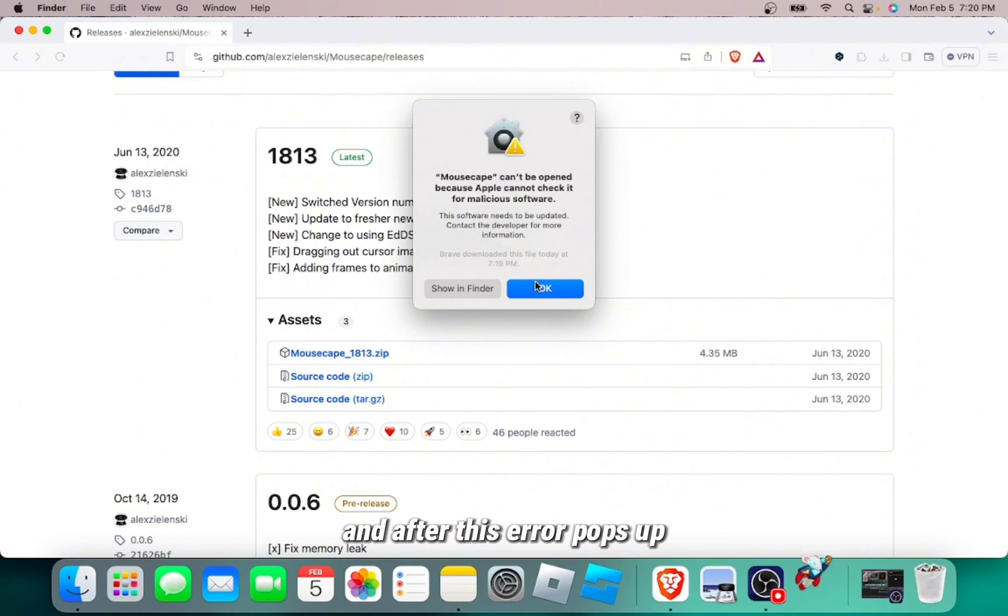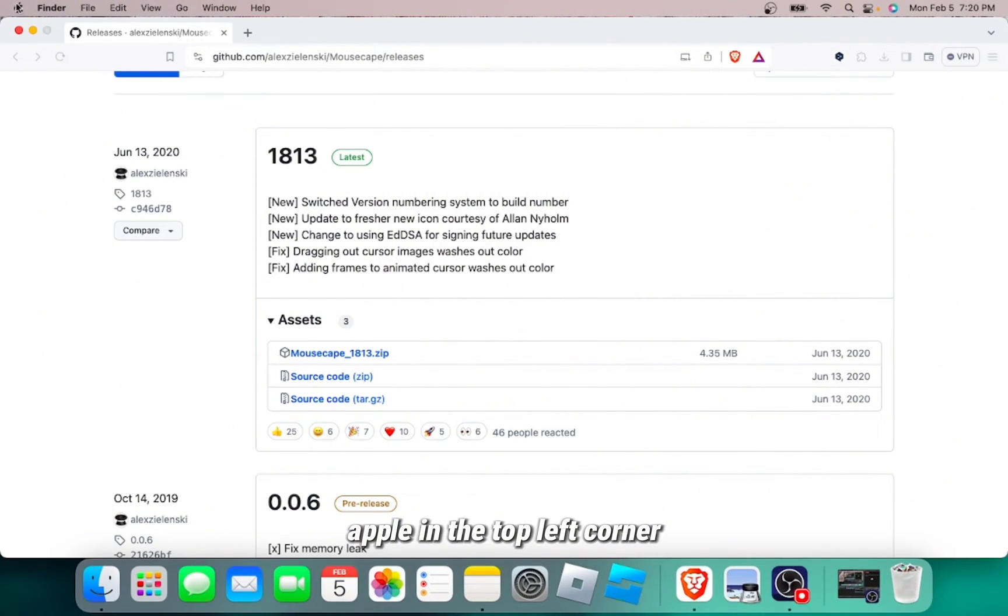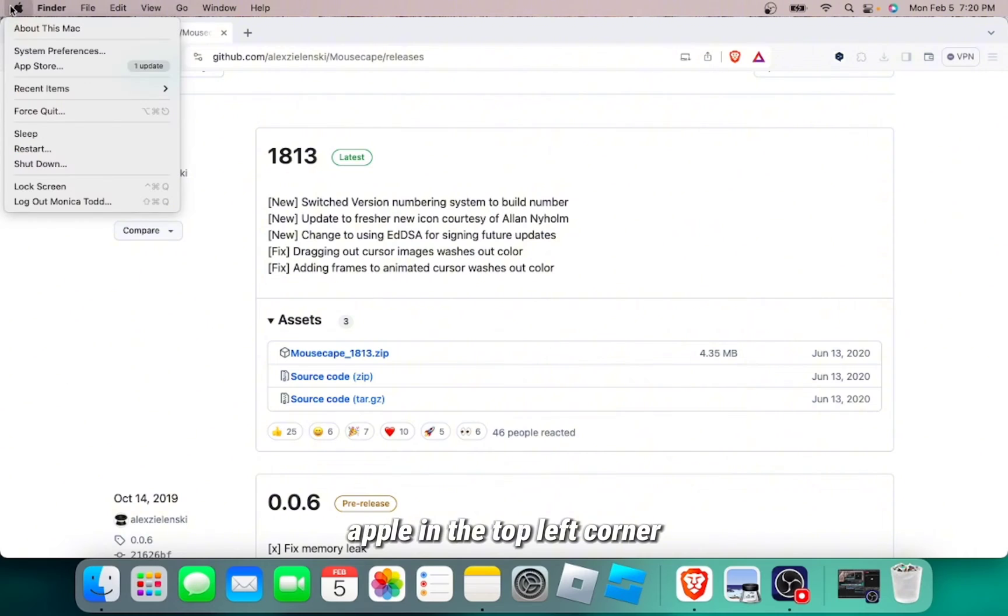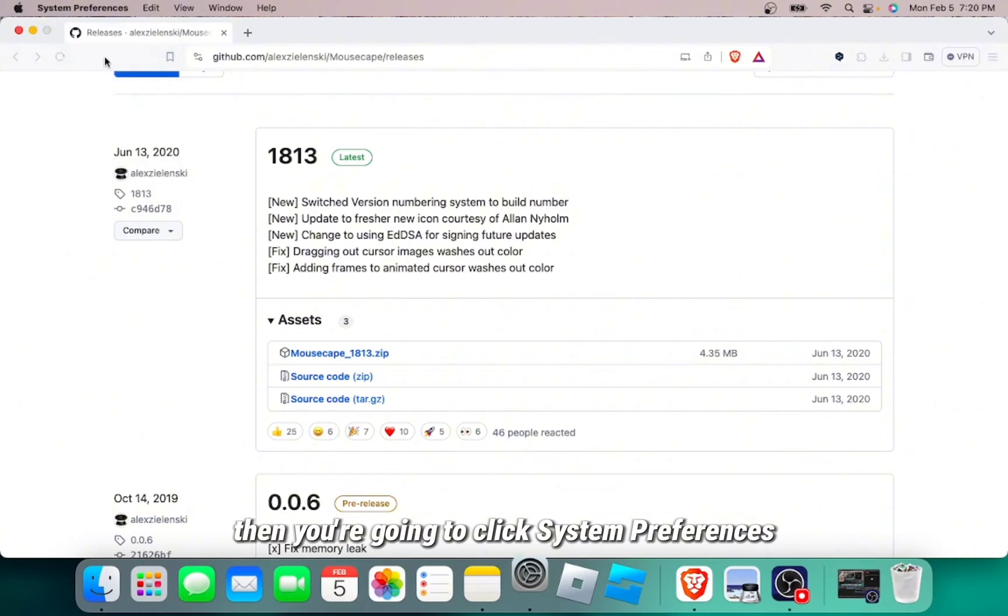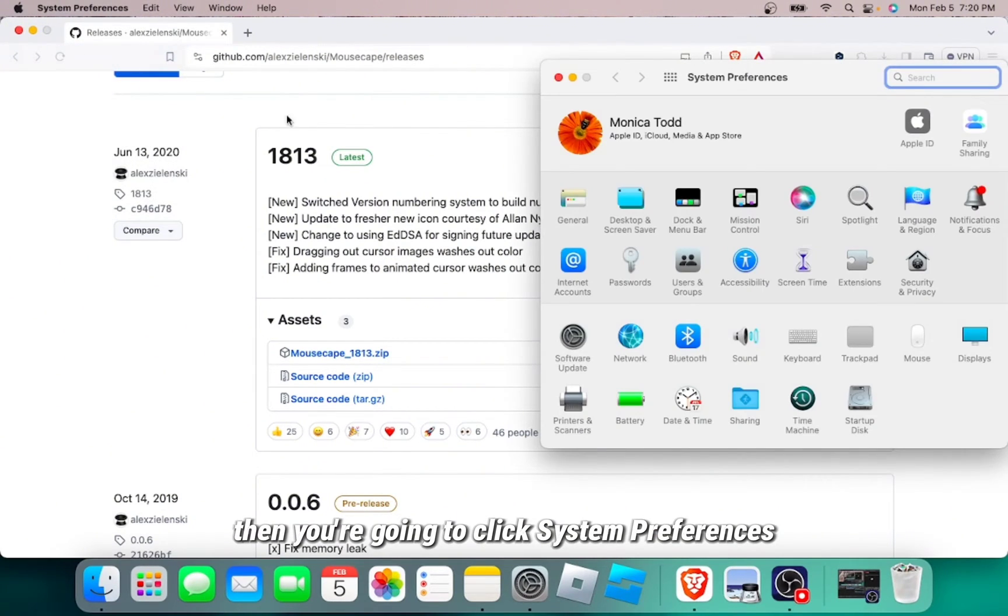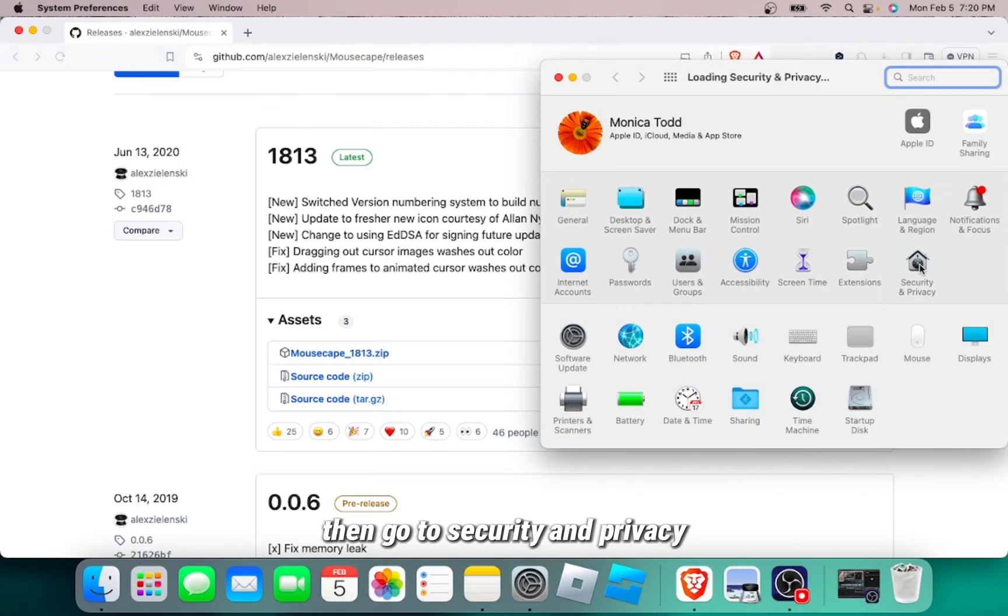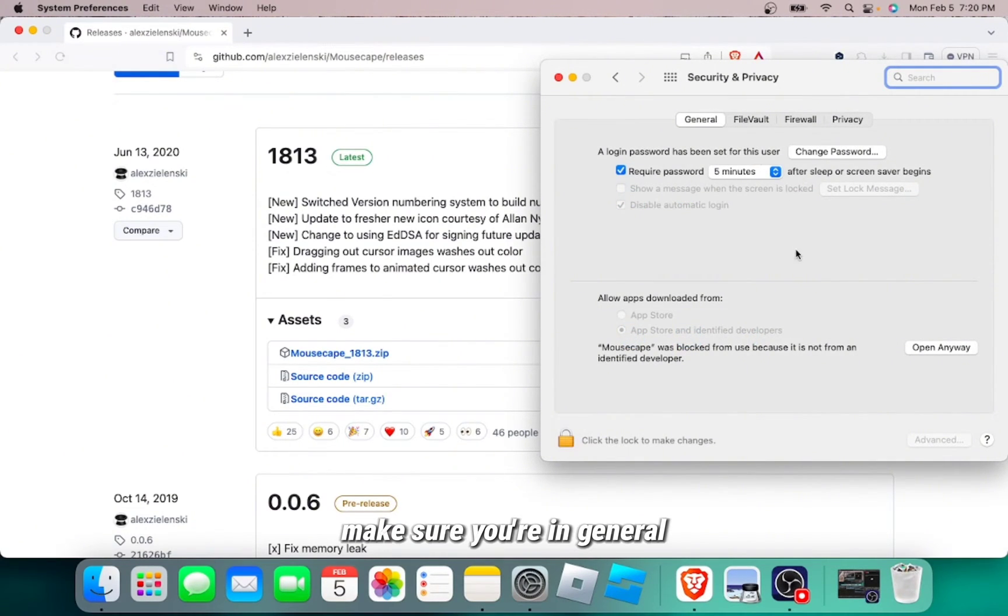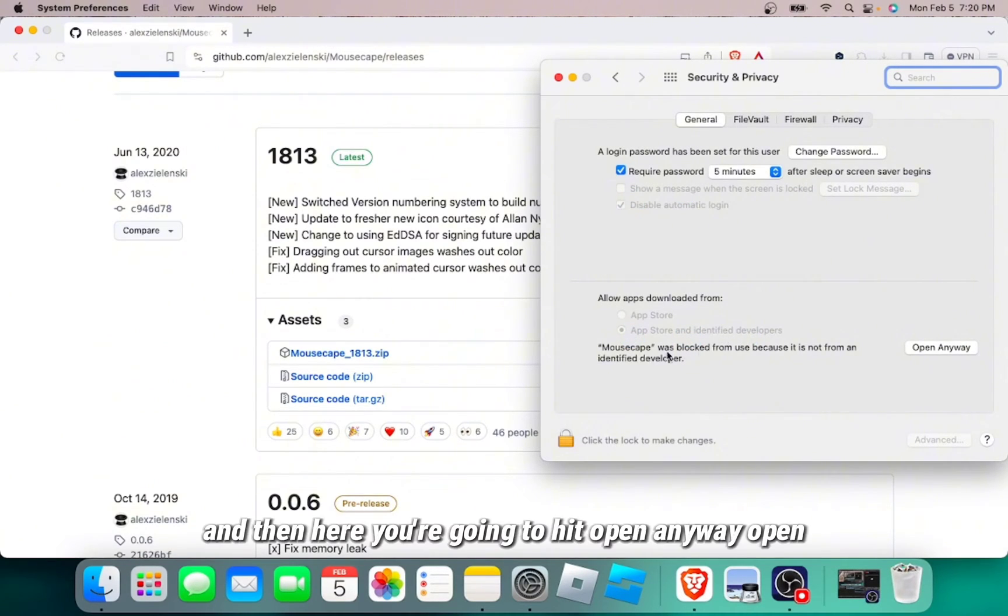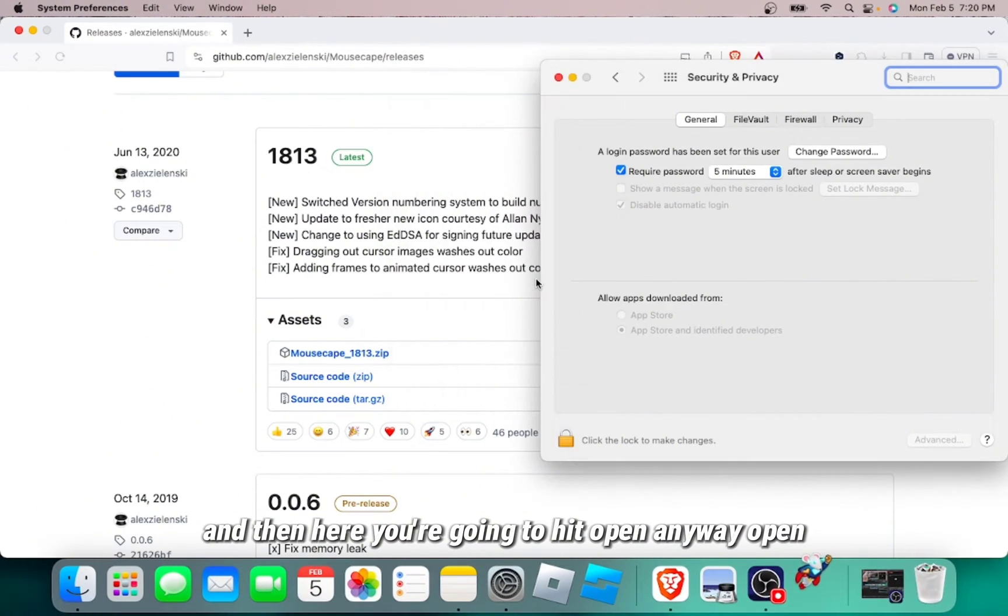And after this error pops up, you're going to click on the Apple in the top left corner. Then you're going to click System Preferences. Then go to Security and Privacy. Make sure you're in General. And then here, you're going to hit Open Anyway. Open.